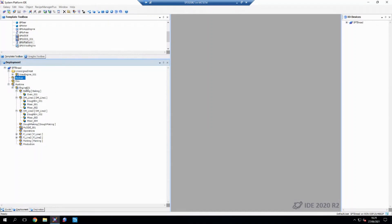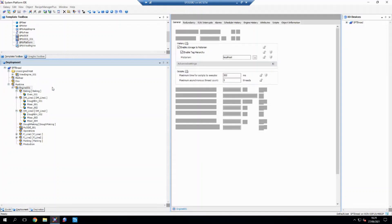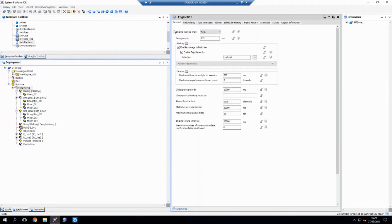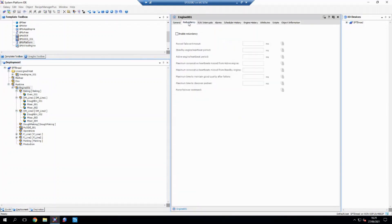What I want to do is I want to create a redundant engine of this. So that's currently hosting everything. So to do that simply, all I need to do is open up the engine, go over to the redundancy tab and simply enable redundancy.